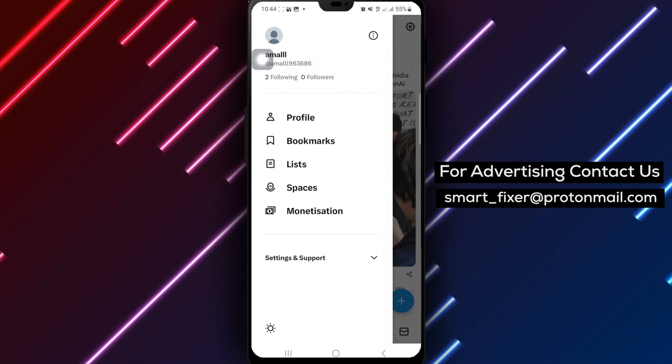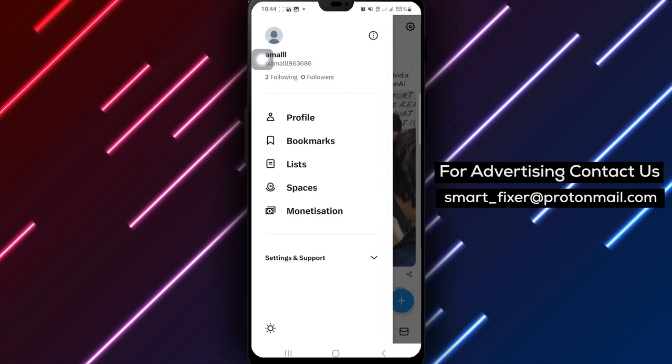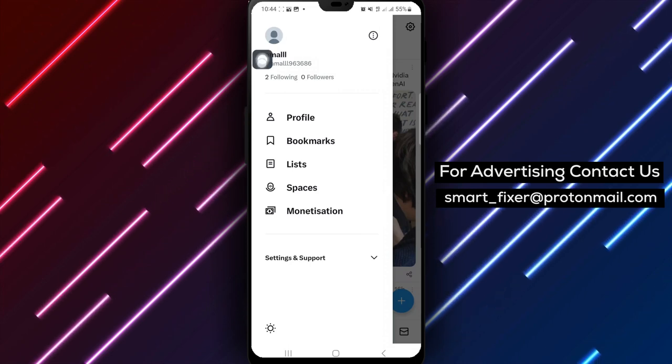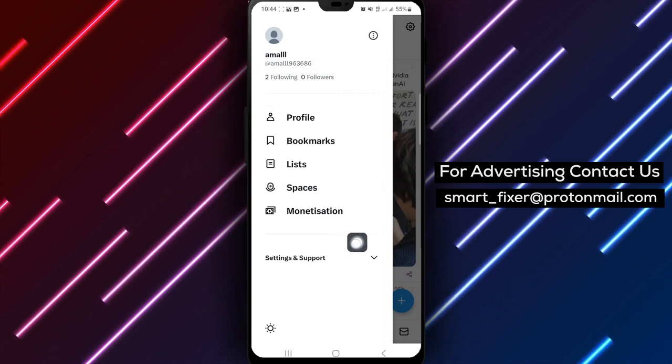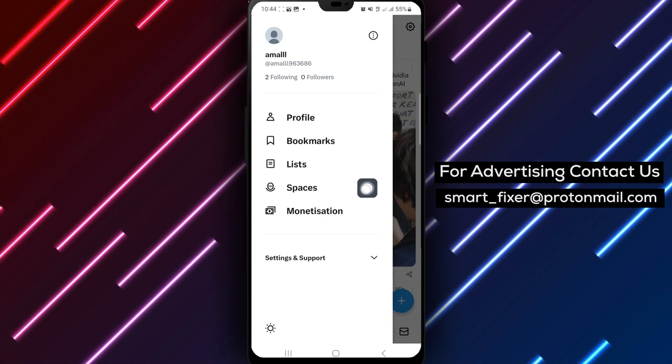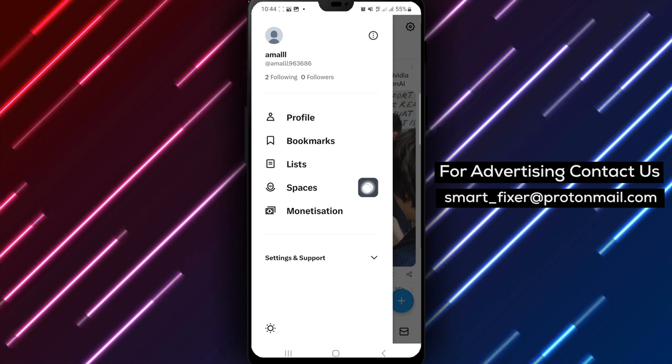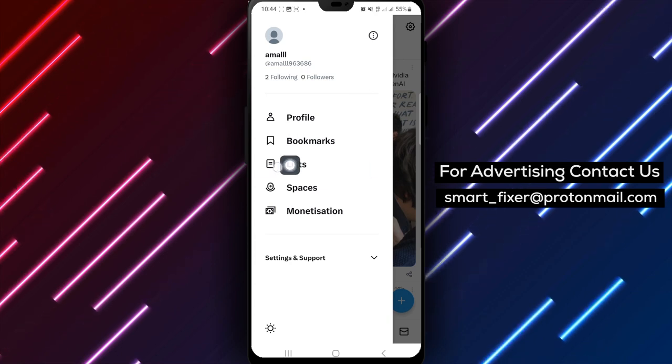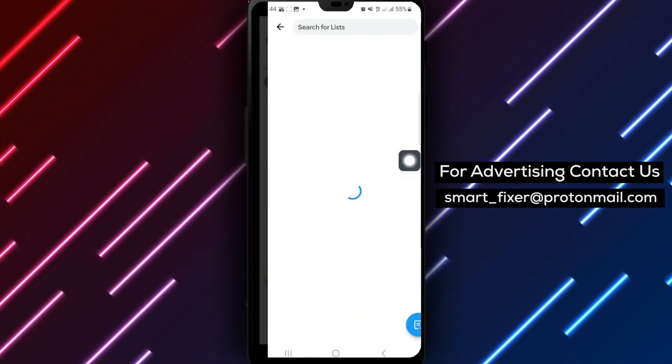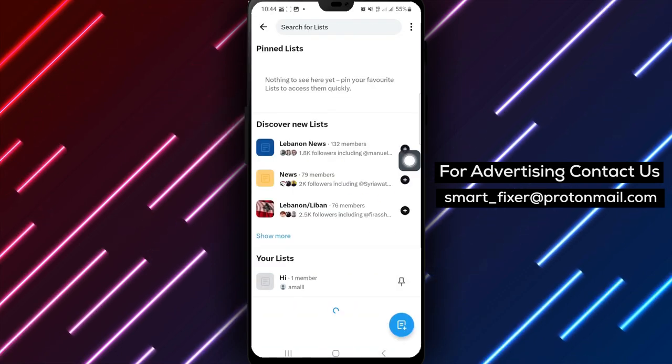Step 3. Scroll through the options or tabs within your profile settings until you find the option labeled Lists. Tap on it to proceed.